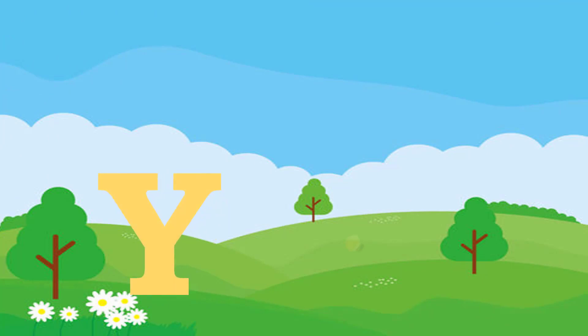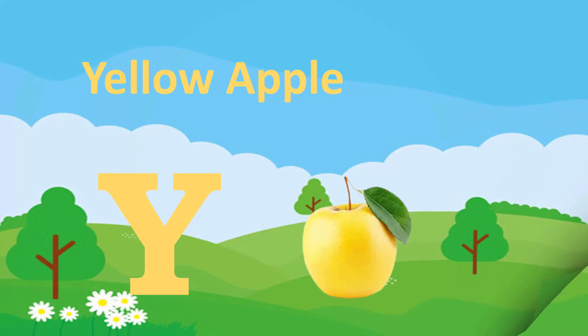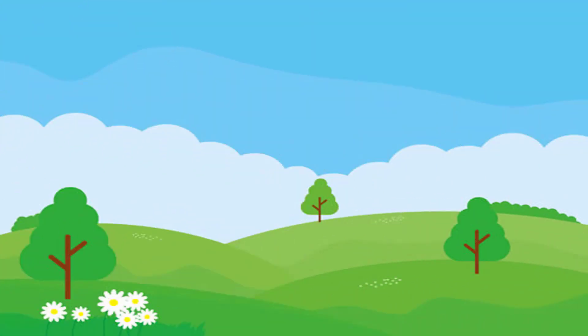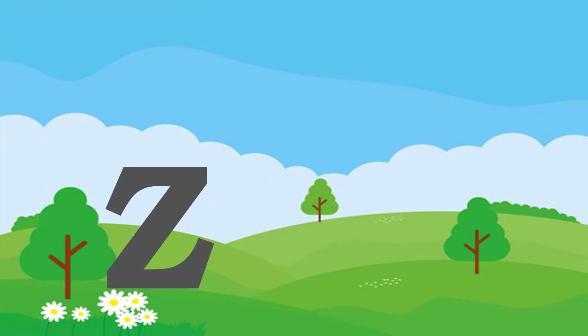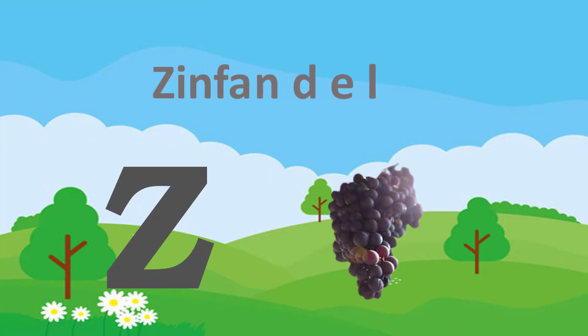Y. Y for Yellow Apple. Z. Z for Ziziphus.